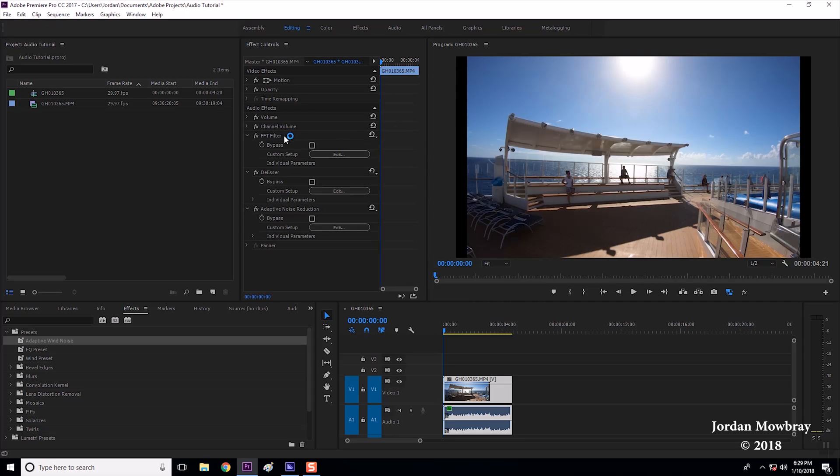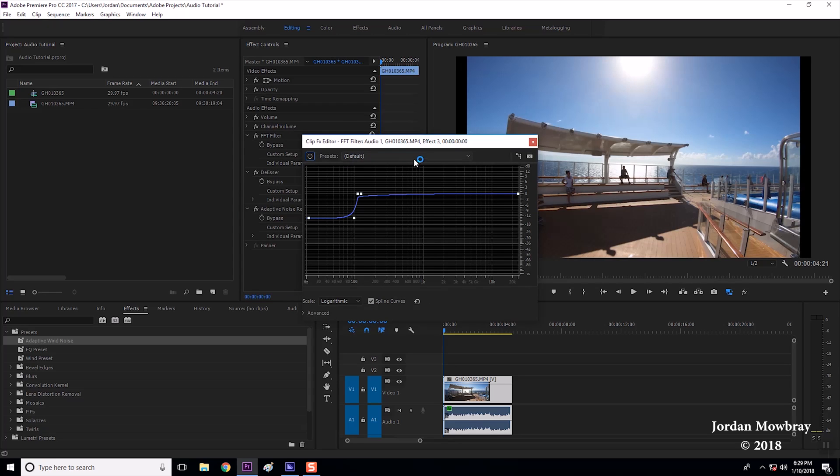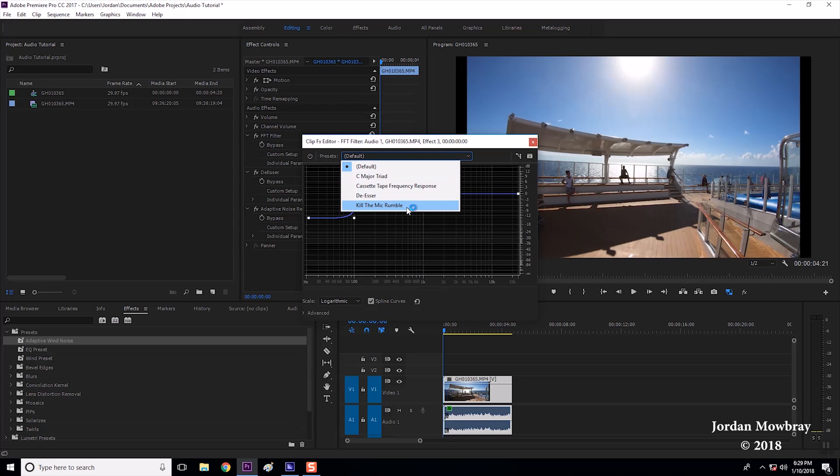The FFT filter, a de-esser, and adaptive noise reduction. For the FFT filter I'm going to go in here and choose edit and change the default to kill the mic rumble.